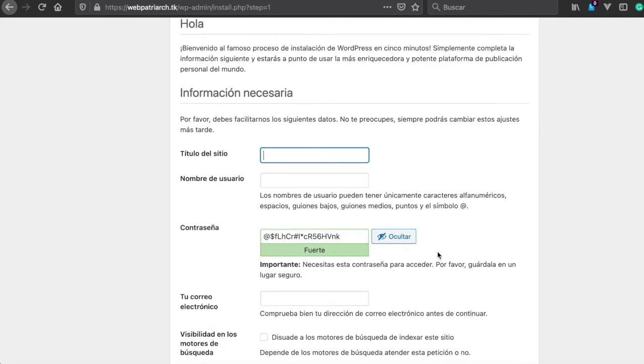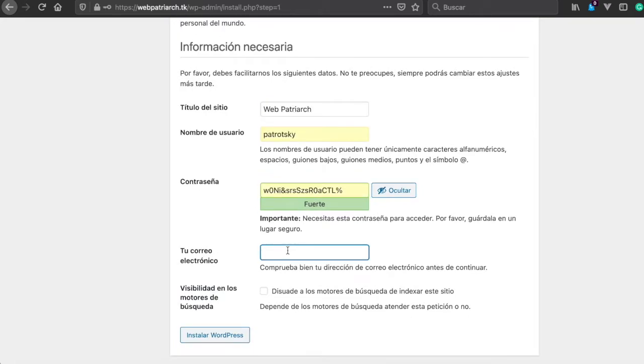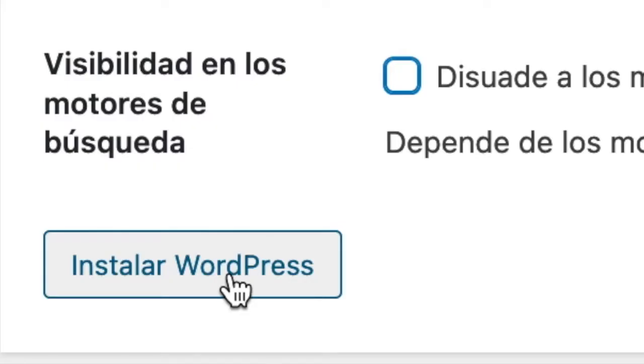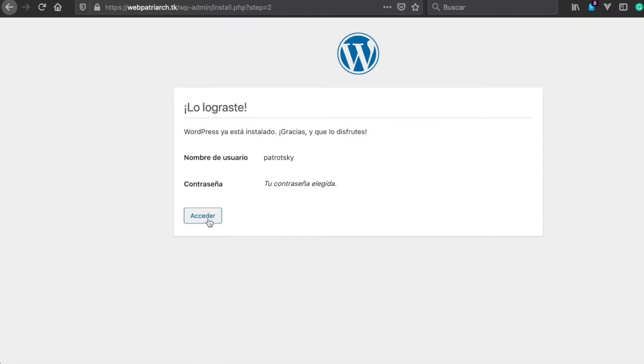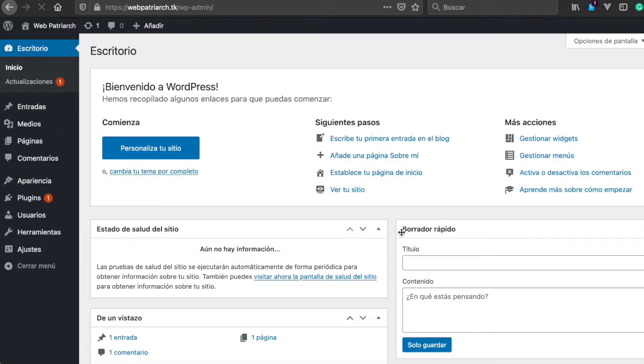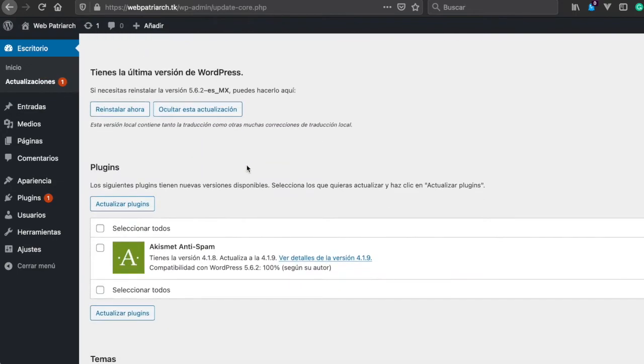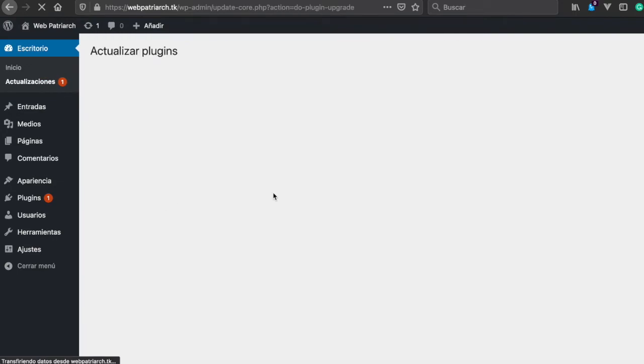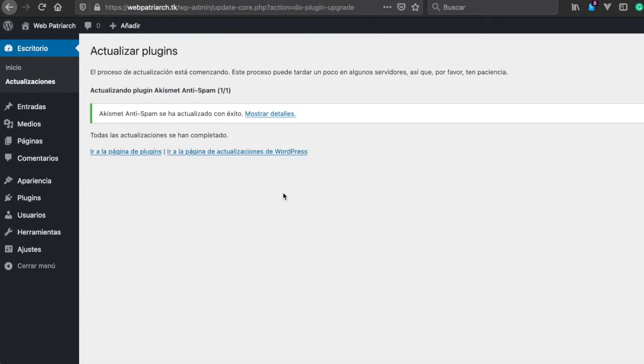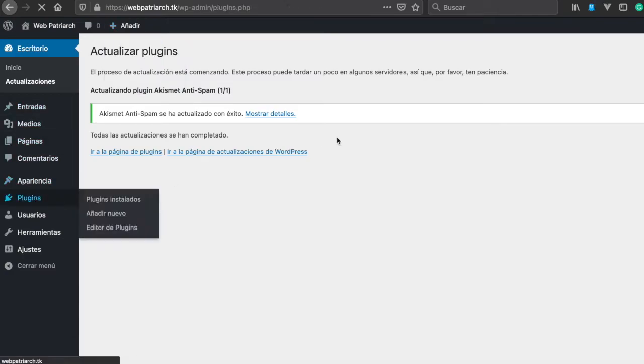We're going to fill the information here: web patriarch and my password, and install WordPress. It's done, we made it. We access here and that's it. So let's try updating something - let's update the plugins. It's working, so now let's install another one.